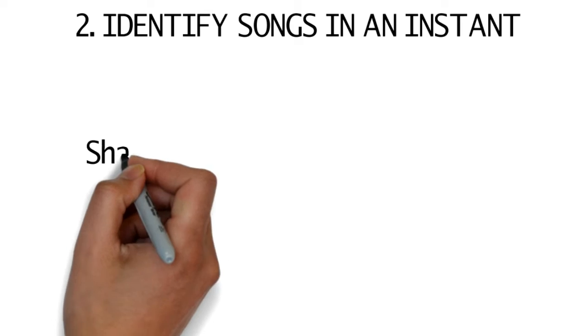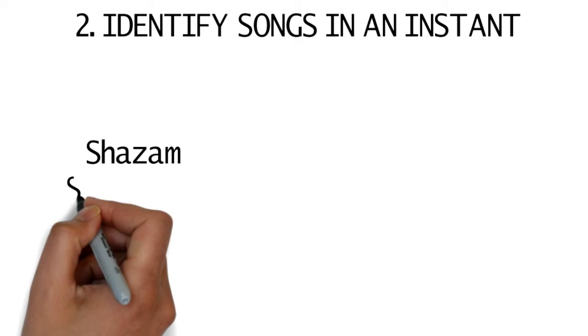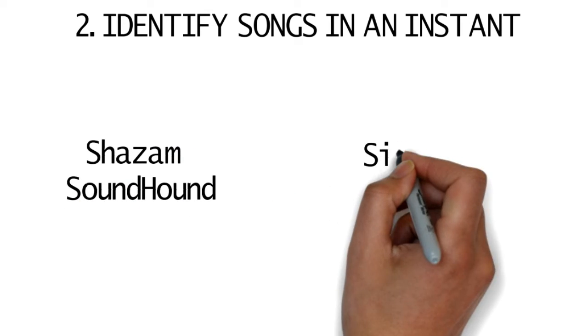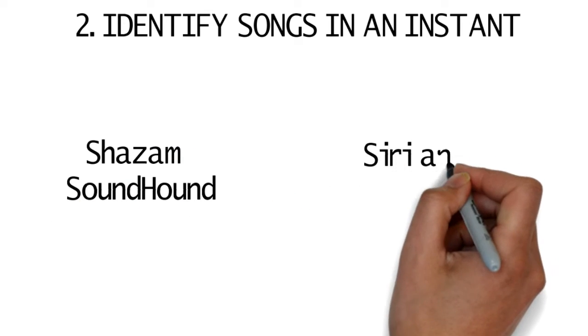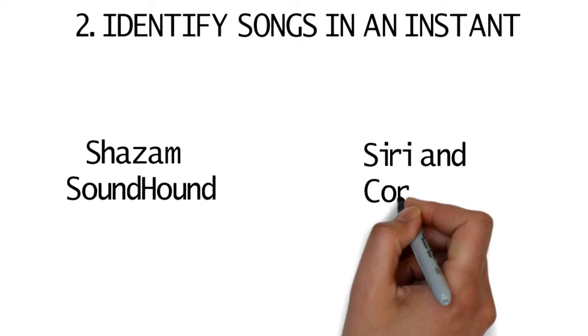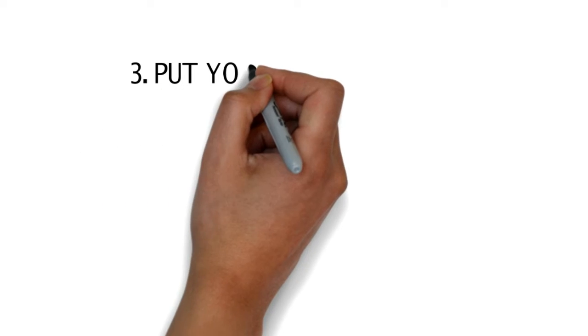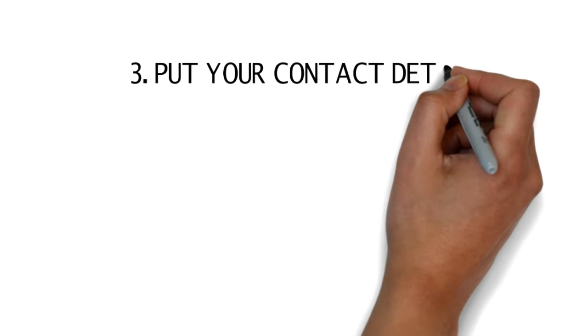2. Identify songs in an instant. You can use apps such as Shazam or SoundHound to work out what you're listening to, but you don't have to. Google Now, Siri, and Cortana can all respond to the voice command 'What song is this?'